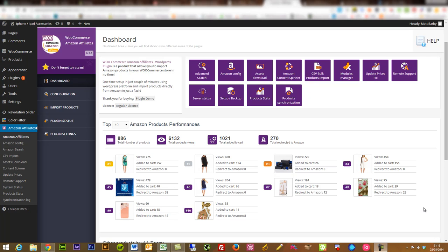I've done this to great effect over the past couple of years and had some good success, but really I've had to do a lot of that manually. What this plugin does is it makes it so simple that even the most novice user will be able to get to grips with the interface.